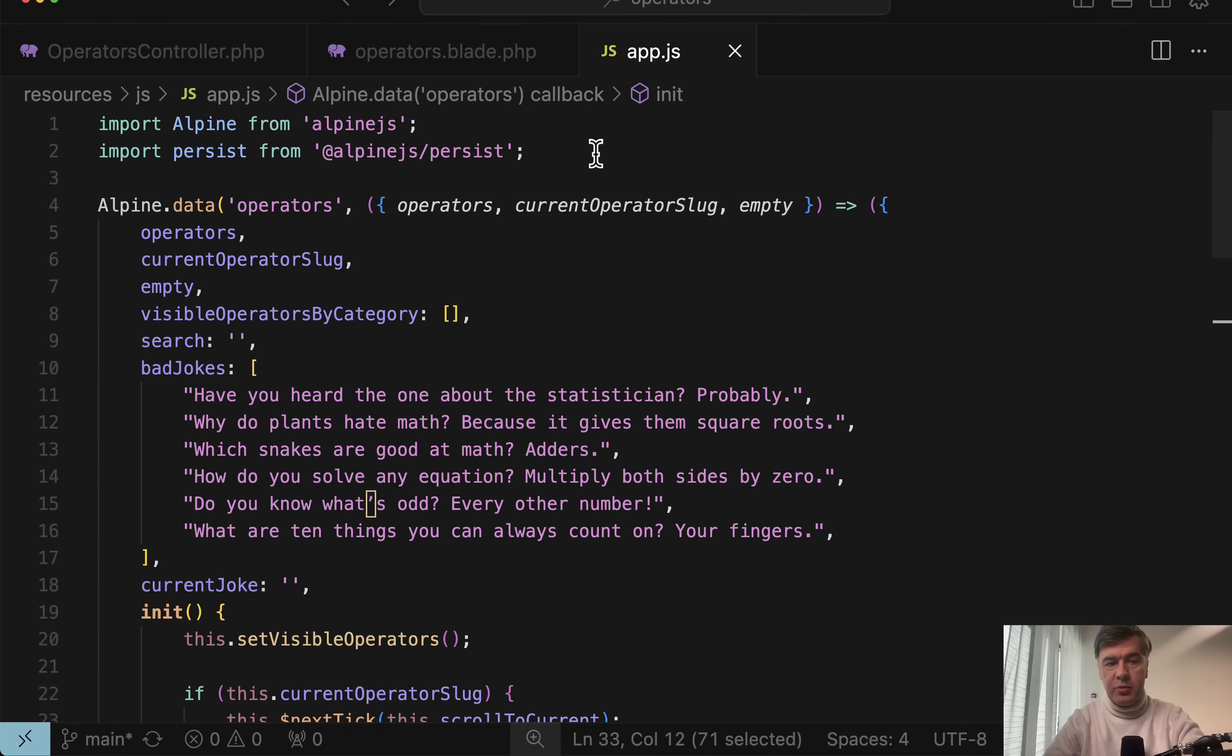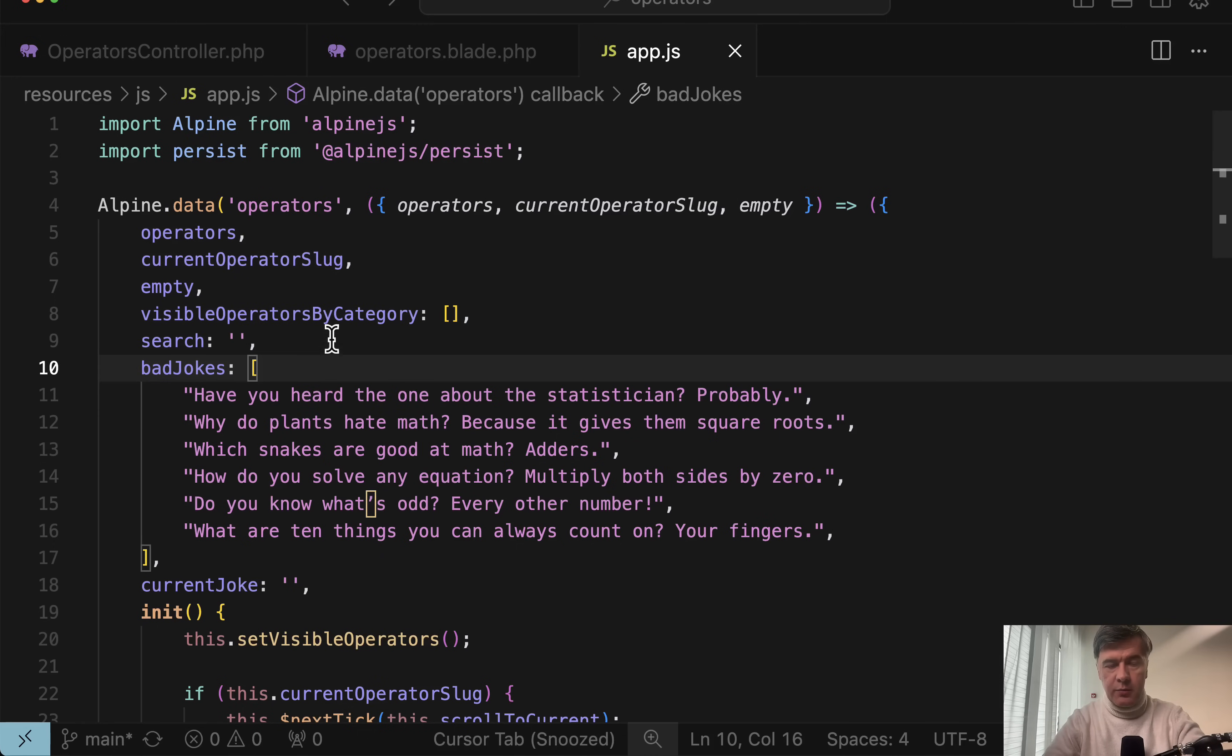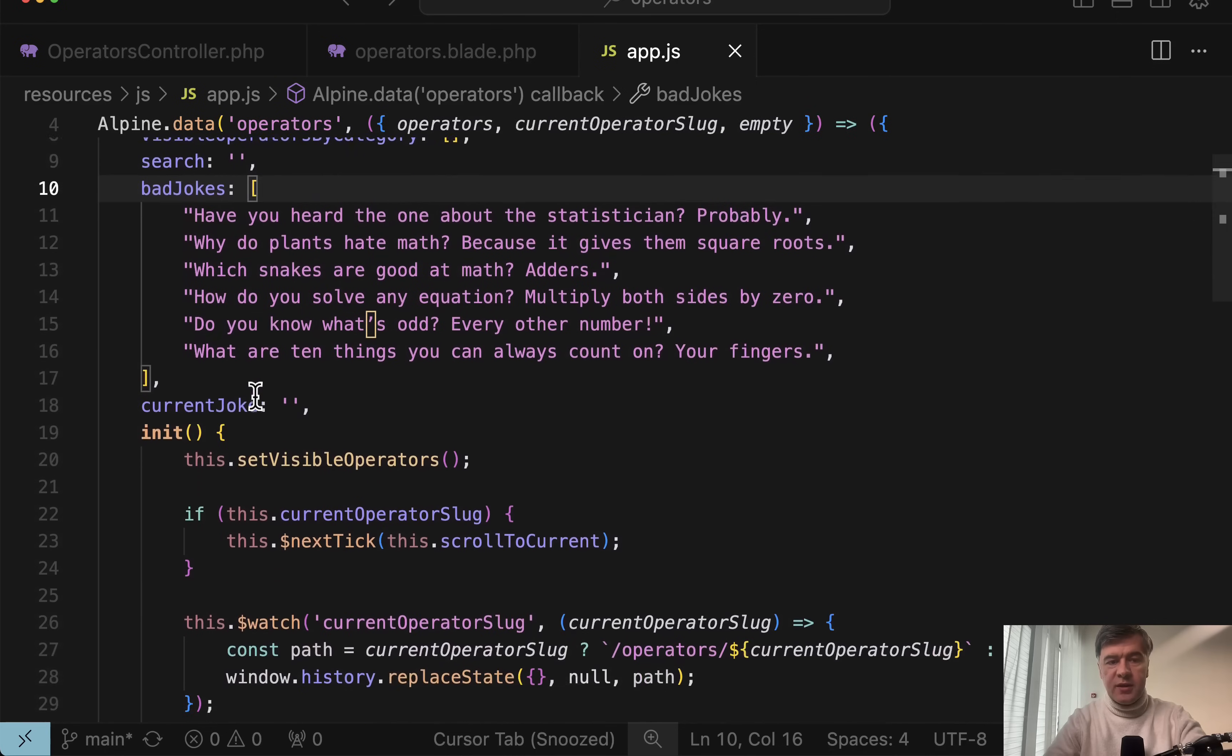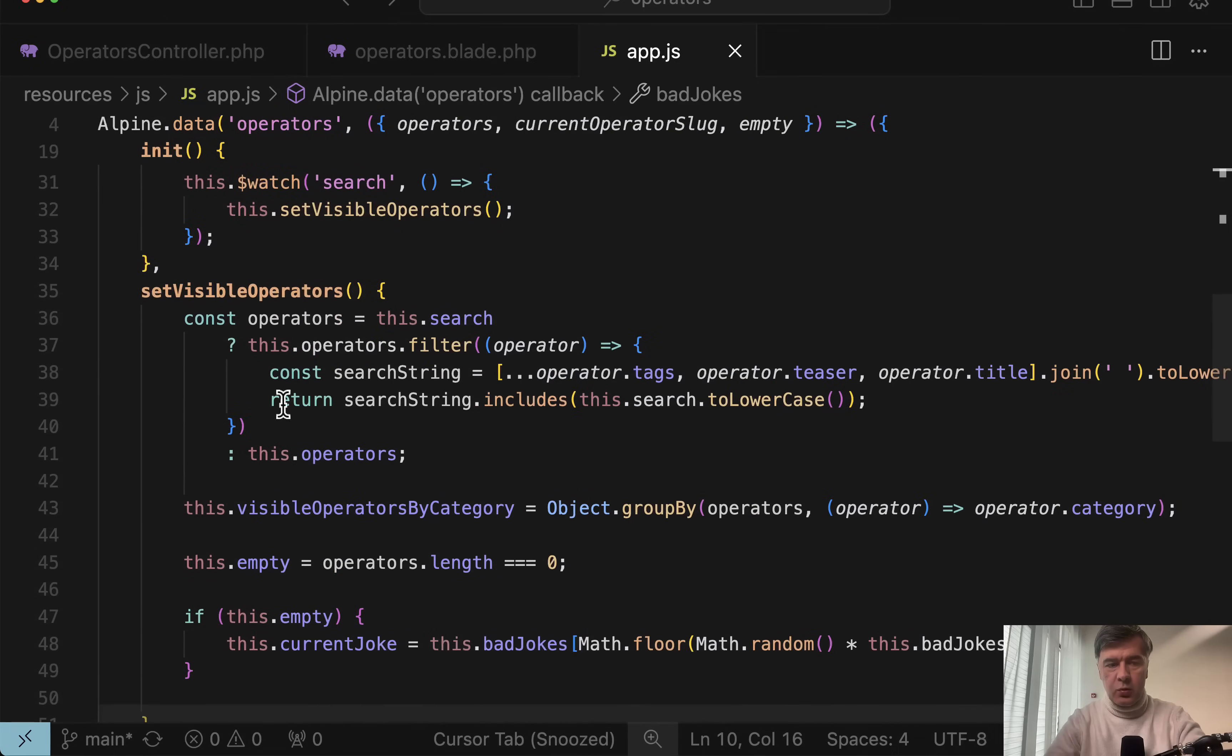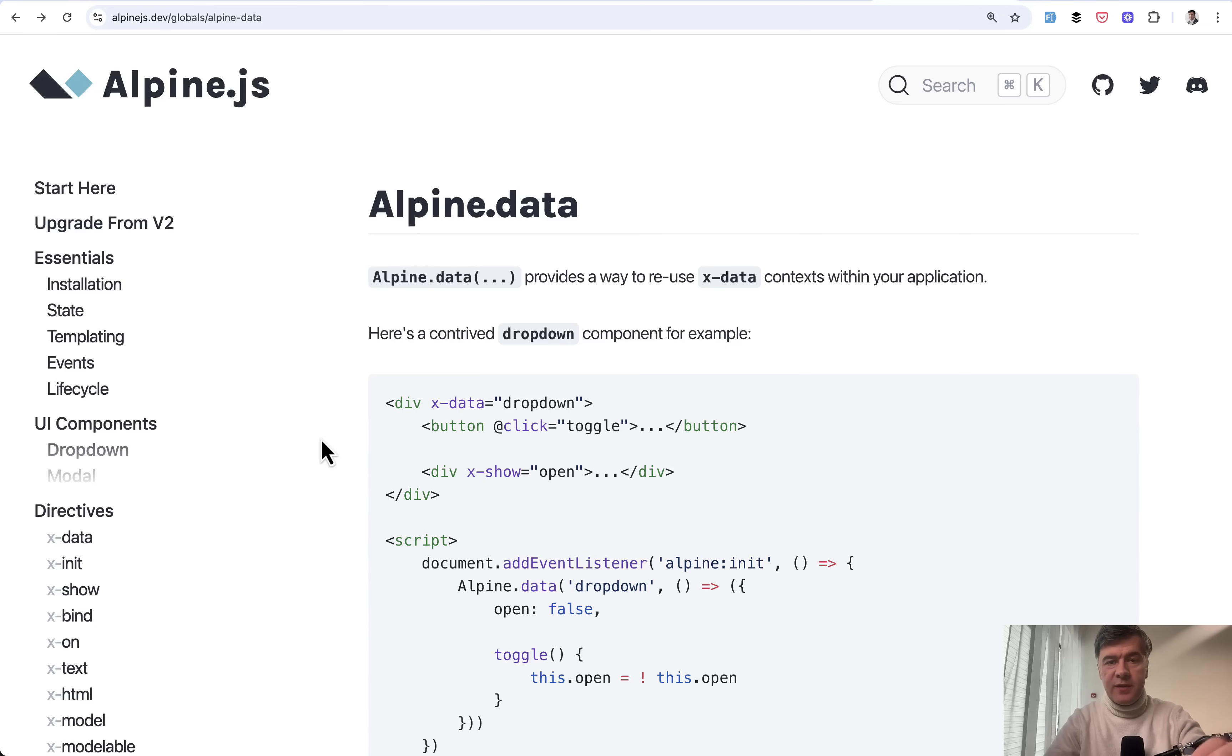Instead, we have app.js, resources.js app.js, defining the full component of Alpine called operators with a lot of data inside. So these will be the variables of that component, which we will use inside of that x-data div. I will get to that in a minute. But what you need to understand is that this object contains properties and also methods. So init is kind of like constructor, which is calling more methods, which are defined inside of the same component.